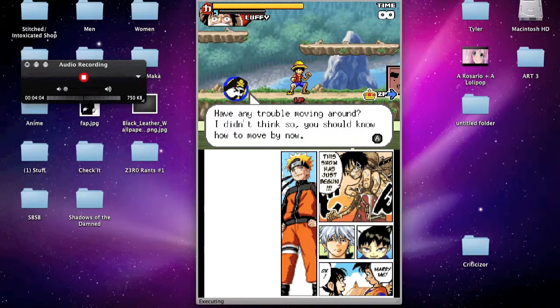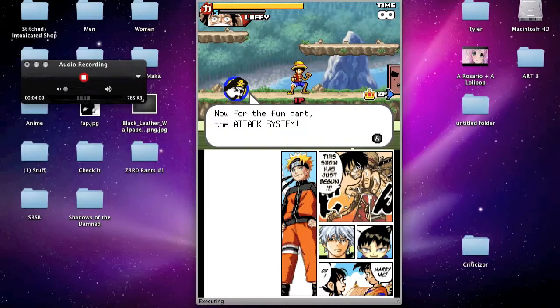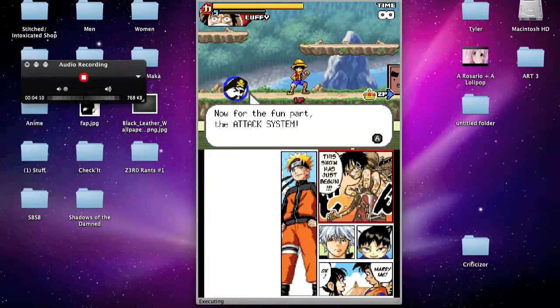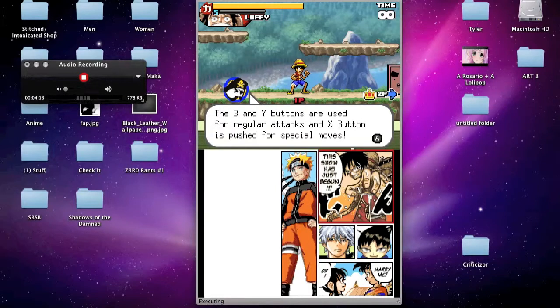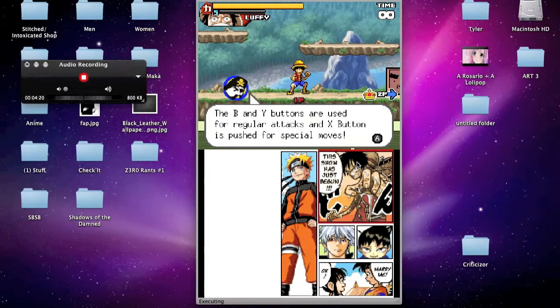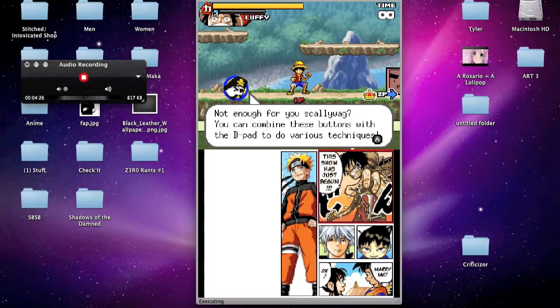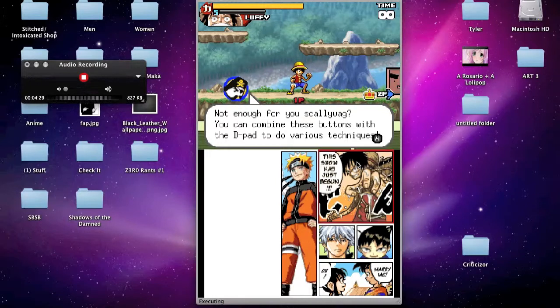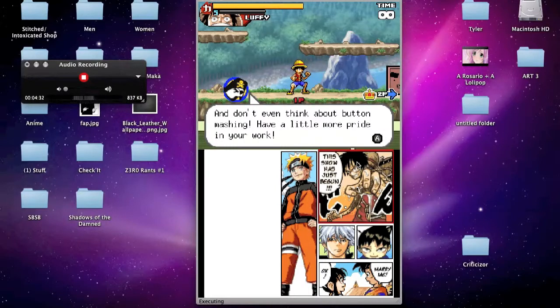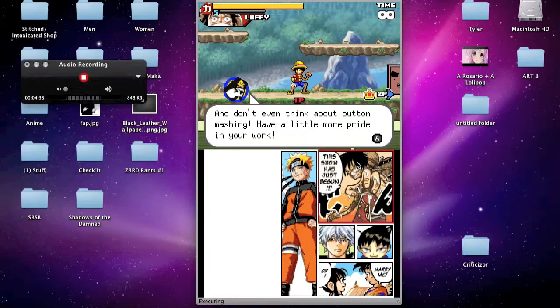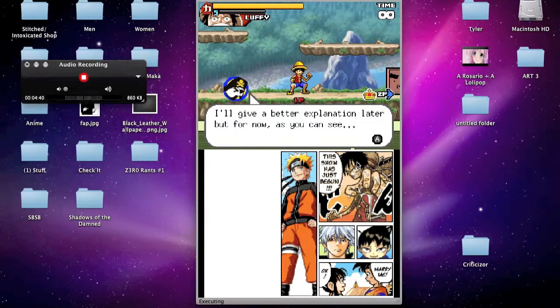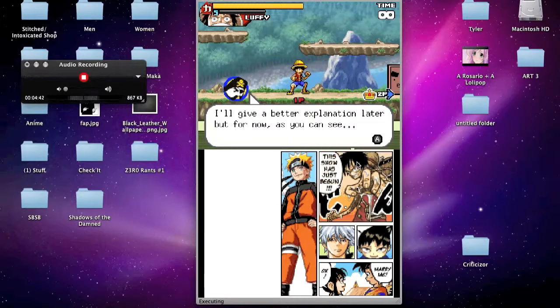Have any trouble moving around? I didn't think so. You should know how to move by now. Now for the fun part. The attack system. The B and Y buttons are used for regular attacks and X button is pushed for several, I mean, for special moves. Okay, crud. I messed that one up. Okay.